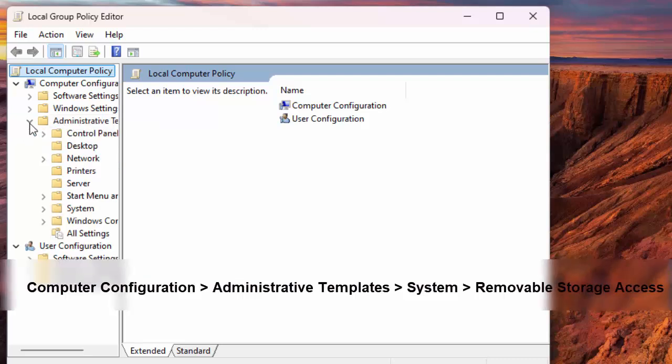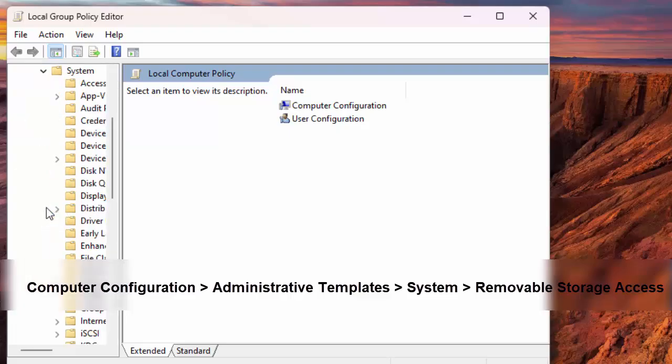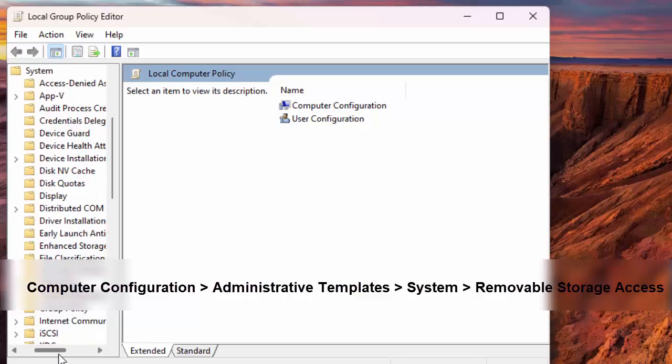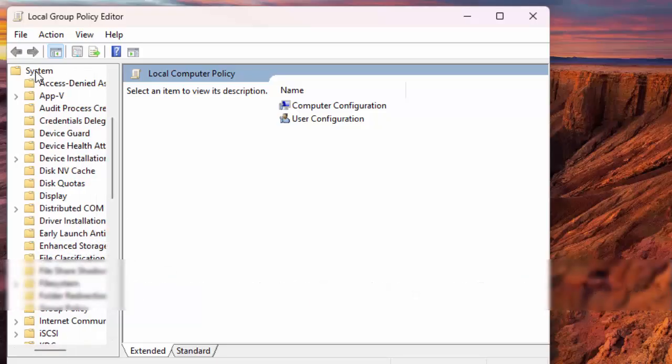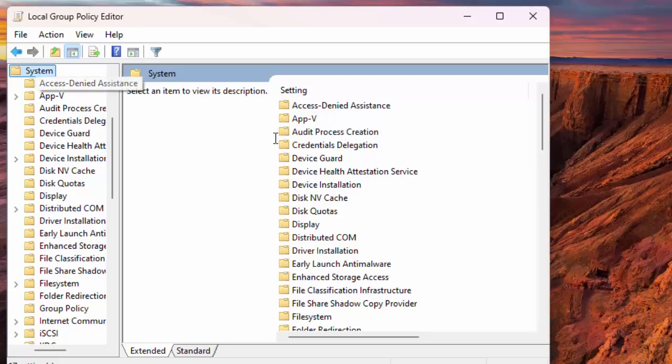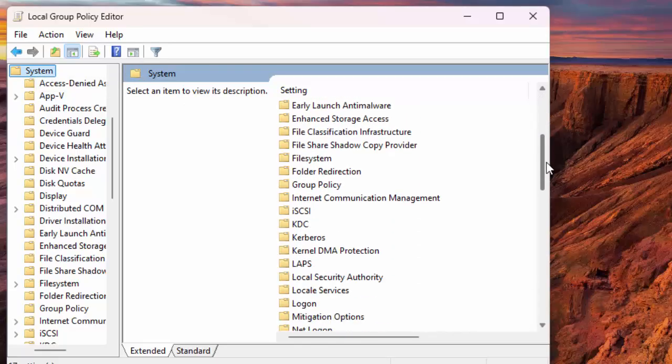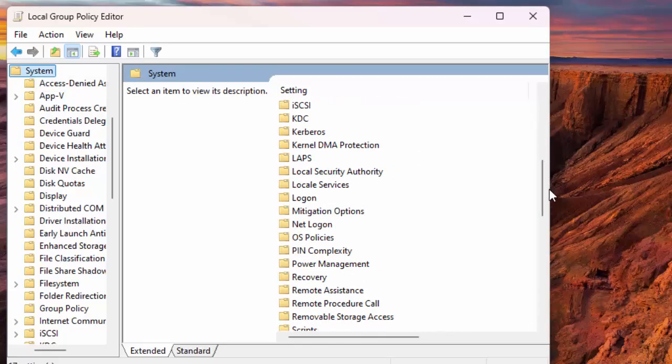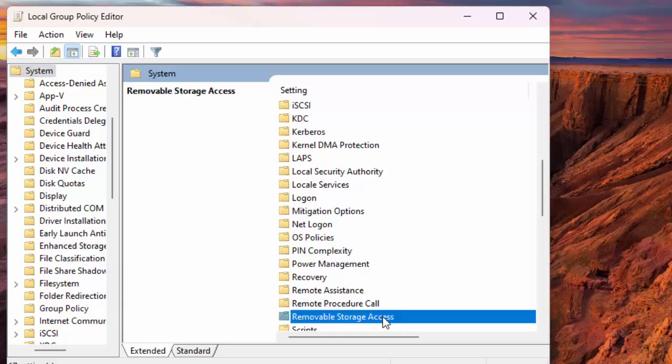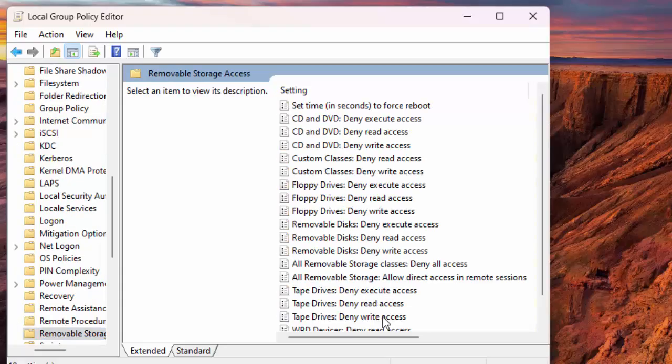Computer Configuration, Administrative Templates, System, Removable Storage Access. On the right pane, double-click the item that says All Removable Storage Classes, Deny All Access.